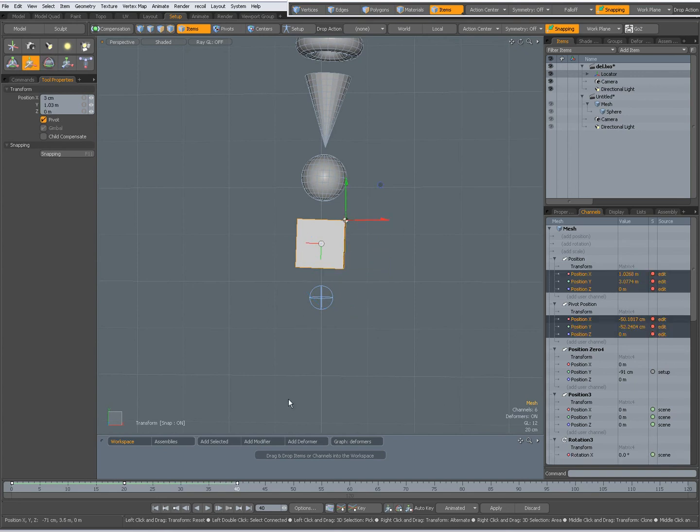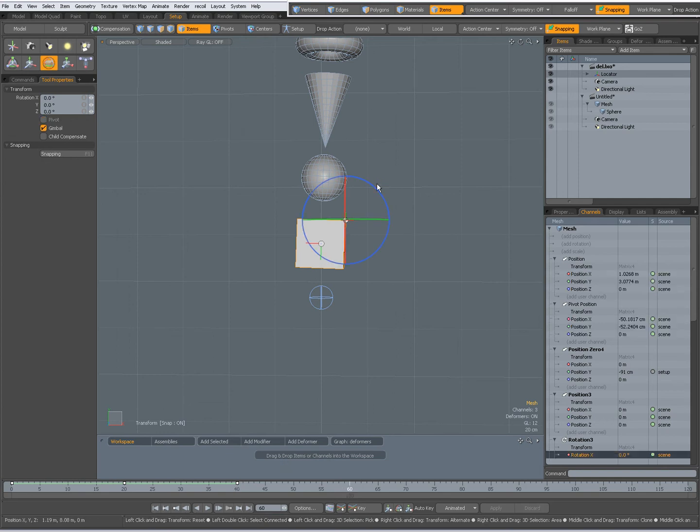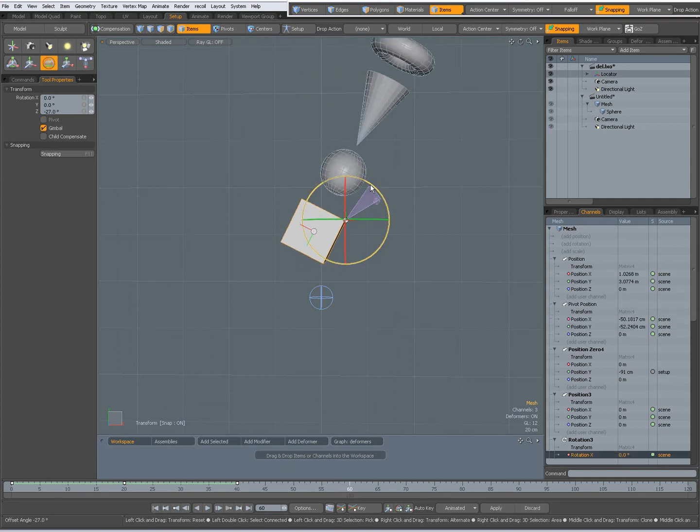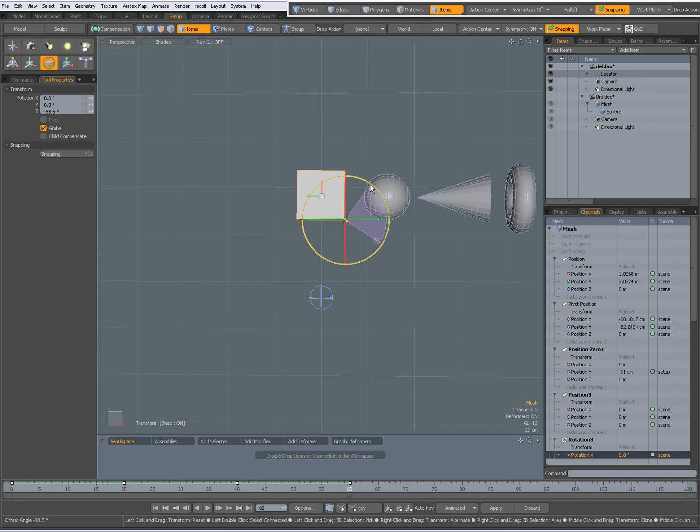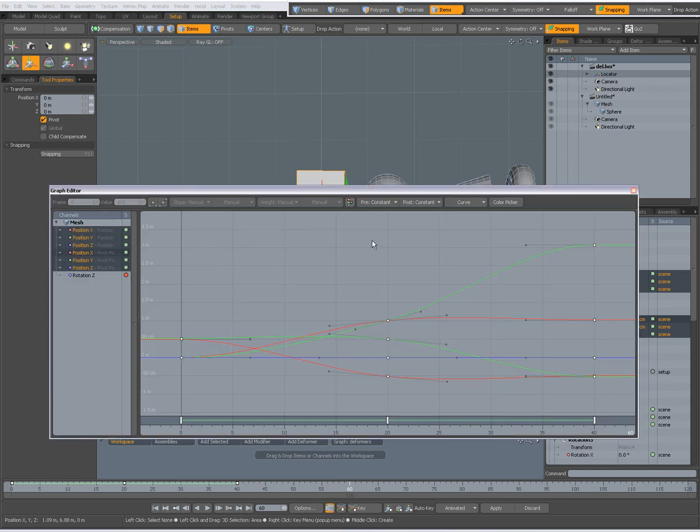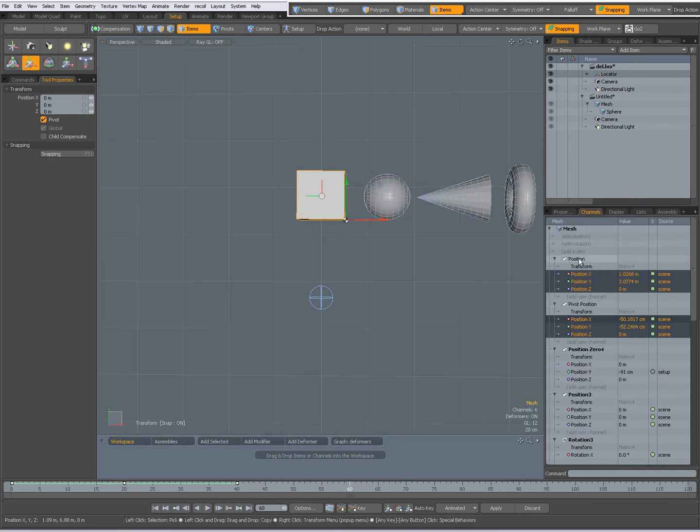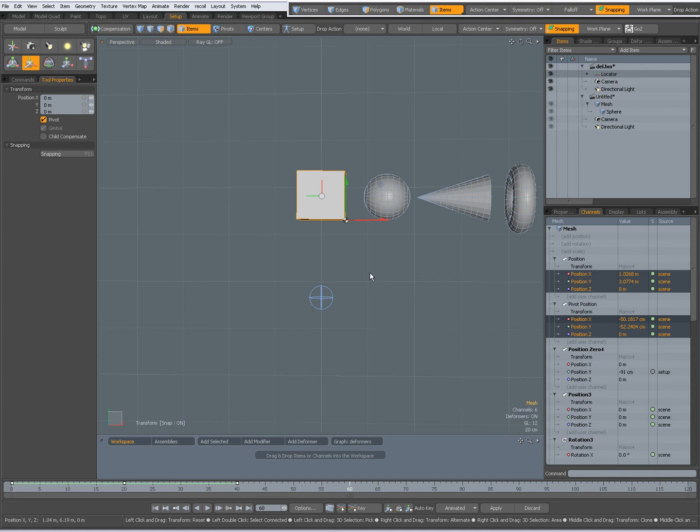And I am going to frame 60 and rotate again, like that. Press W key and with the W key selected I can press F7 to go to my graph editor and set my curve to stepped for my pivot position channels. So they are now stepped,